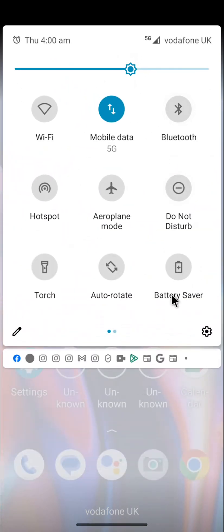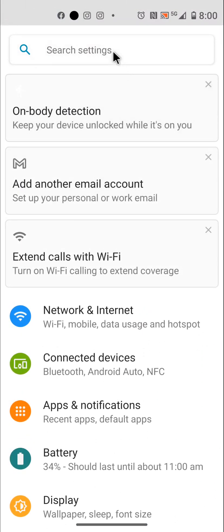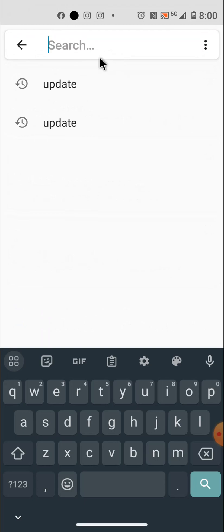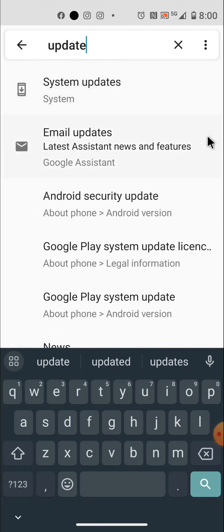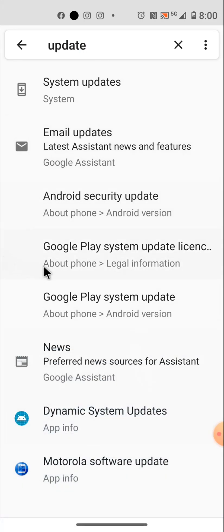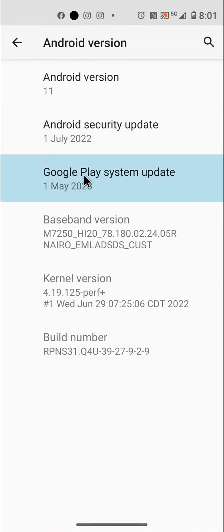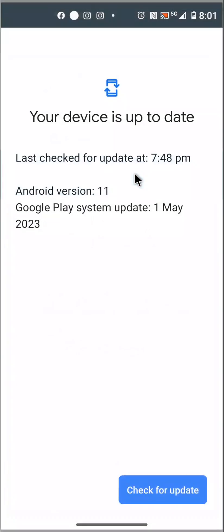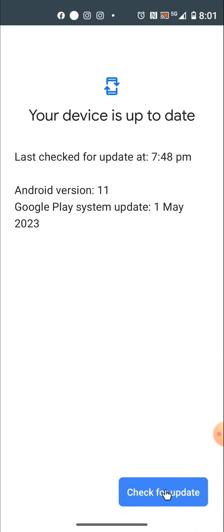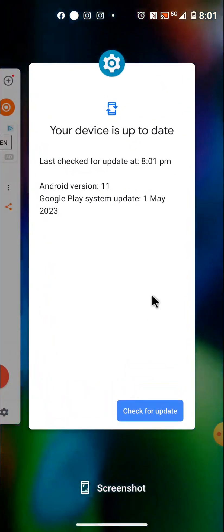Also, you can still swipe down as I showed you before, go to the gear and click on it, then type 'update' again. Click on it and go to Google Play System Update, click on it, then click on Google Play System Update again. Then click Check for Update.